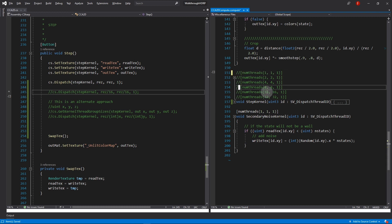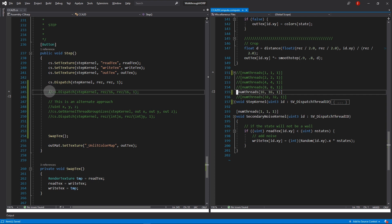First, in the step function, I will change numthreads from 1,1,1 to 16,16,1, and I'll explain what this means soon.